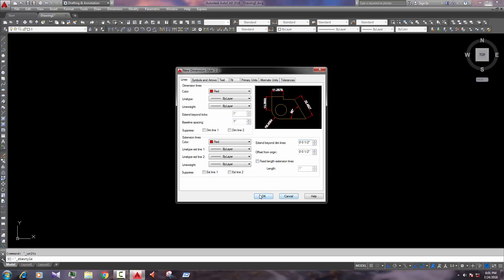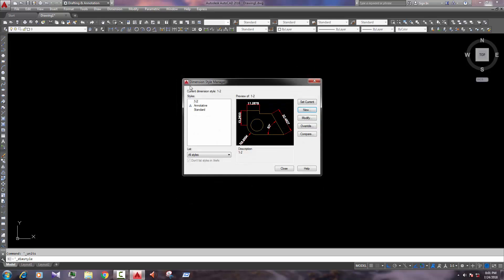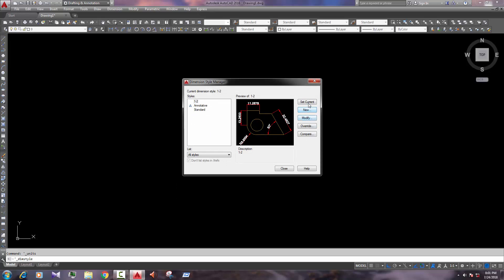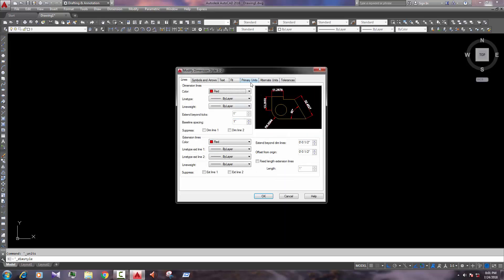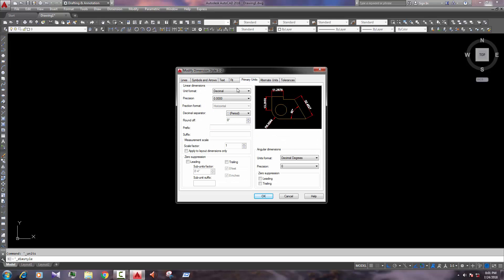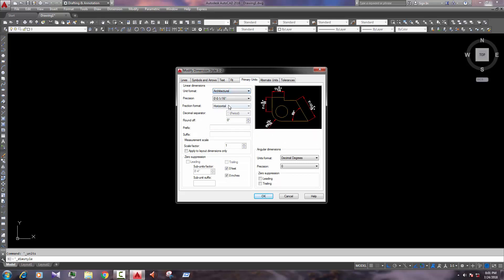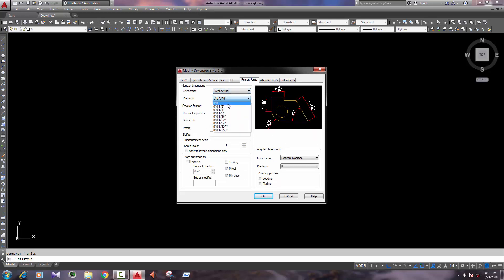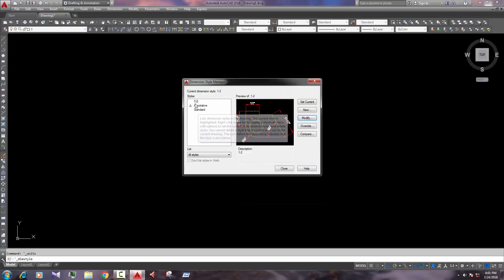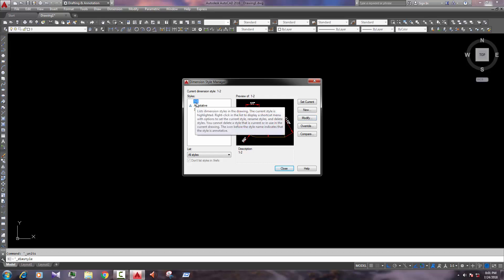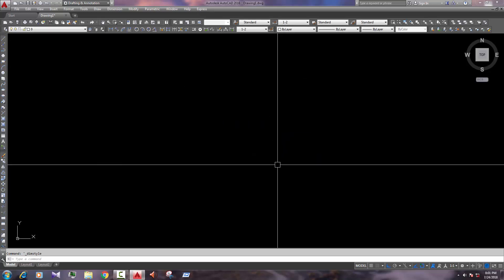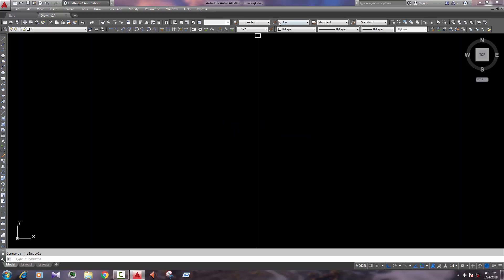Now, there is one change in this area, so modify. We changed our unit, architectural precision 0, horizontal. Okay, so this is our dimension style. Set current, close.